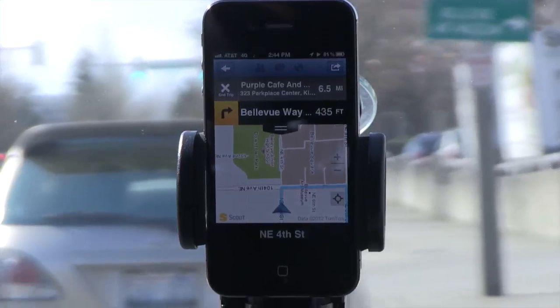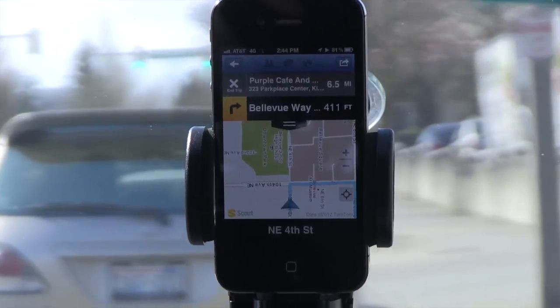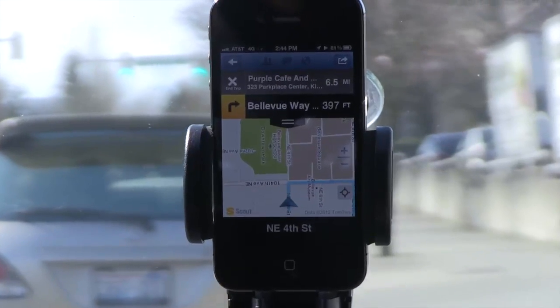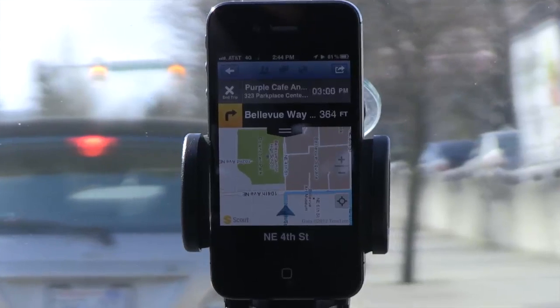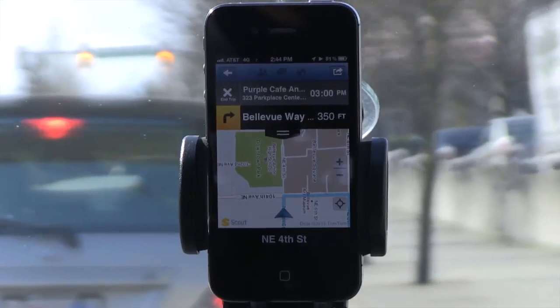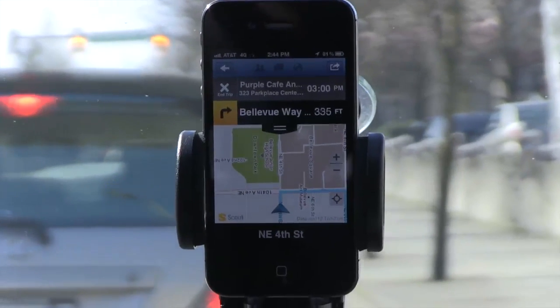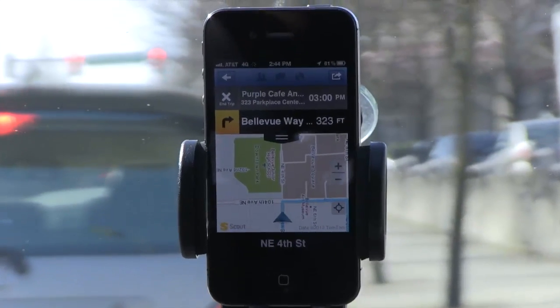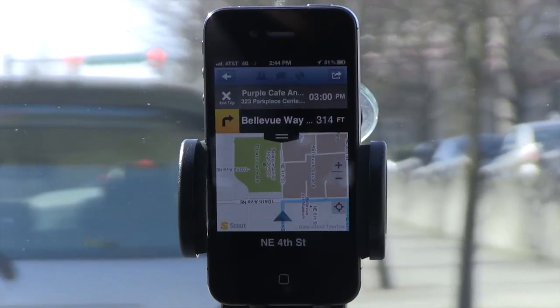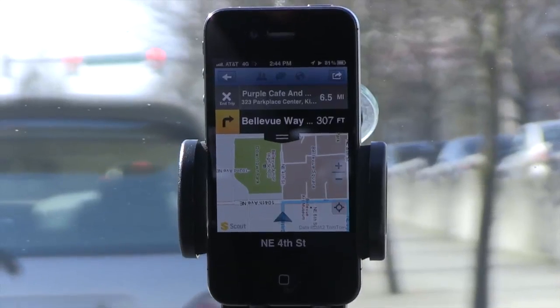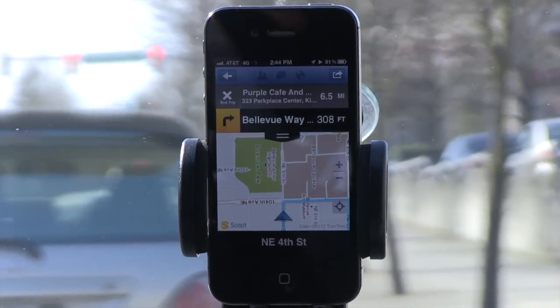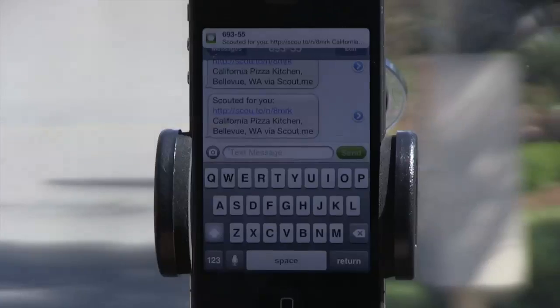Hey everyone, today I wanted to show you something that we're really excited to share with you: Scout for Apps, the first HTML5 browser-based voice-guided turn-by-turn GPS navigation service for mobile phones, which is now open to developers.